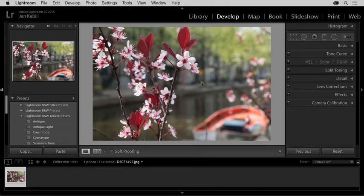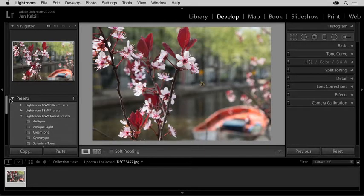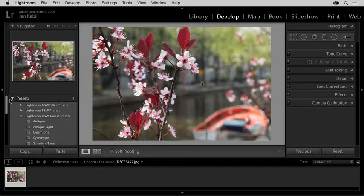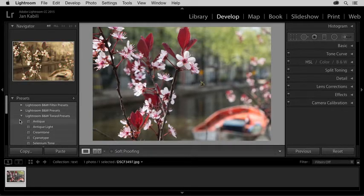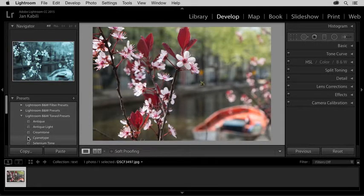Before taking this photo over to Photoshop to add text, I'm going to add a preset to it here in Lightroom's Develop module. I'll go to the Presets panel here on the left side of the Develop module. As I hover over Presets, I can see a preview of each in the Navigator panel at the top of the column on the left.